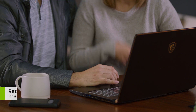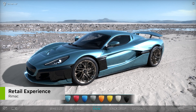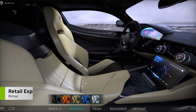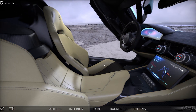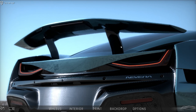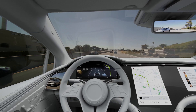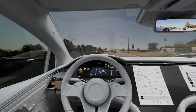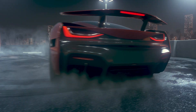Real-time immersive technology has made online consumer research and purchasing more interactive. Car configurators, 3D visualization of vehicles, augmented reality demonstrations, and virtual test drives help bridge the gap between the digital and physical experience.